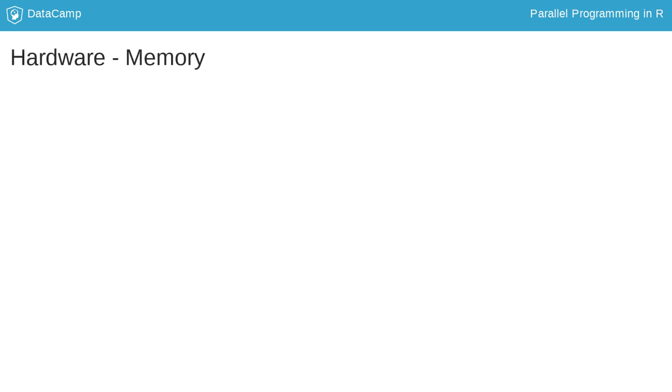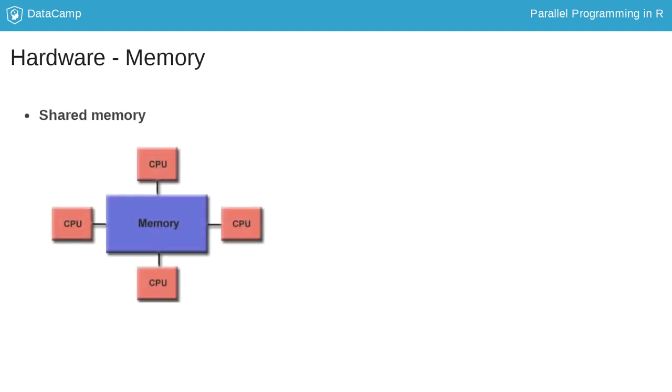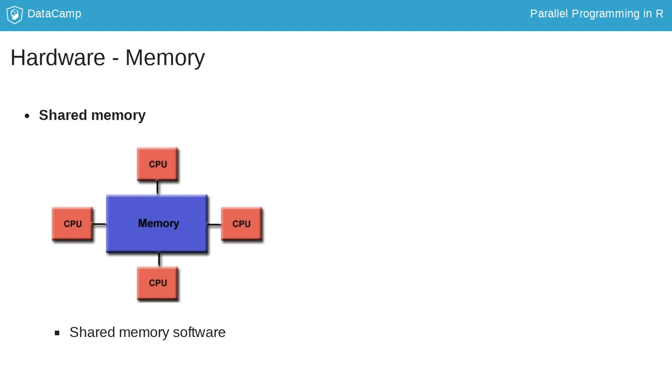The second most important aspect is memory. Take the concept of a multi-core machine. Such systems have memory or RAM that all processes can access and communicate through, and is therefore called shared memory. An advantage of sharing memory is that processes can share variables and data, which often makes applications more time efficient. This is handled by shared memory software.